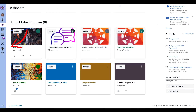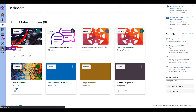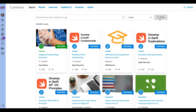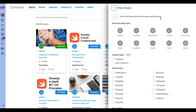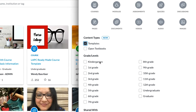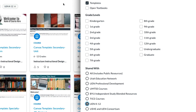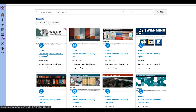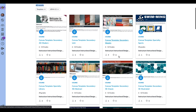I'm going to select the Commons button, which will take me into Commons. From here, go into the filter, select templates, and then select UEN K-12. Once you do that, click out of the box and it'll disappear. You can see we've got 40 different templates in here.